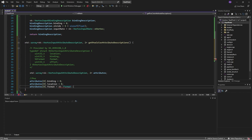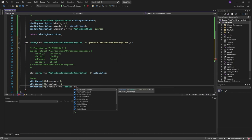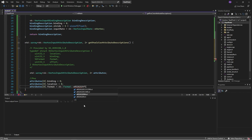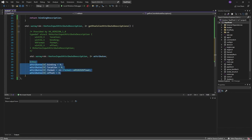The format specifies how many numbers we have and what type — float, integer, etc. For position, I want a two-dimensional float, so I'll go R32G32_SFLOAT: R32 and G32 for 32-bit channels, with the SFLOAT suffix meaning signed floating point. The suffixes available are S_FLOAT for signed float, S_INT for signed integer, U_INT for unsigned integer, and so on.